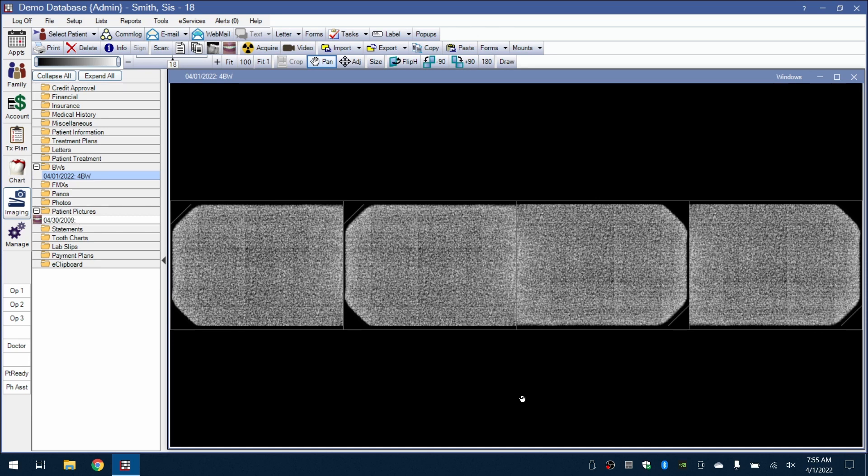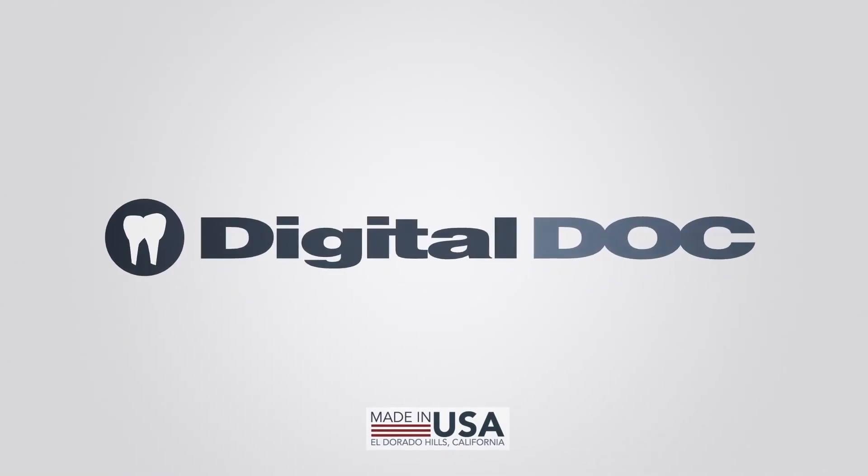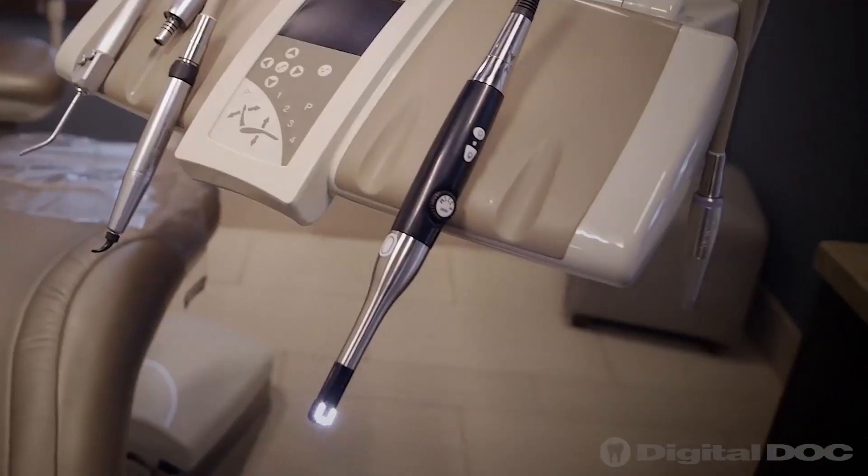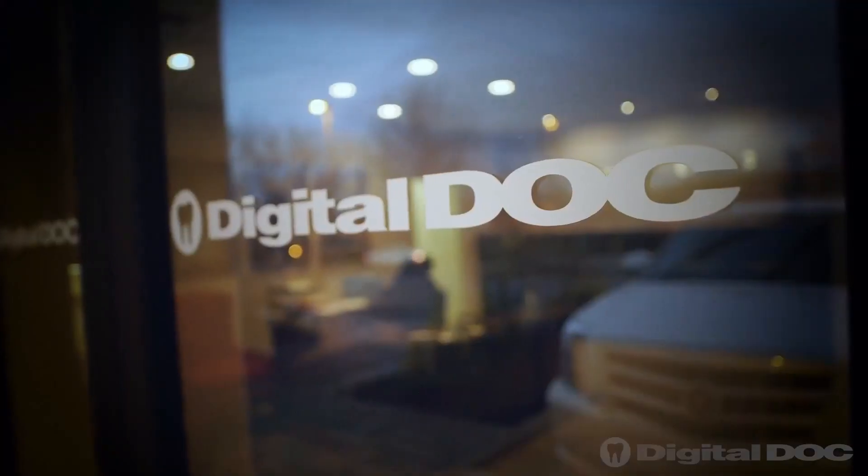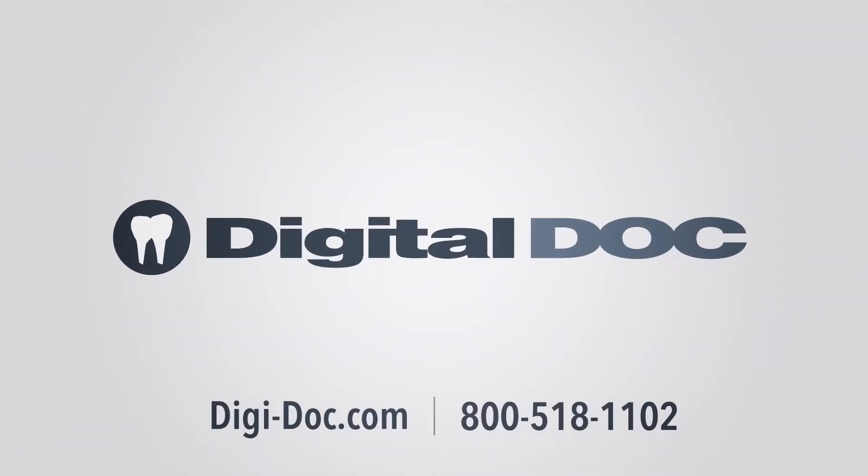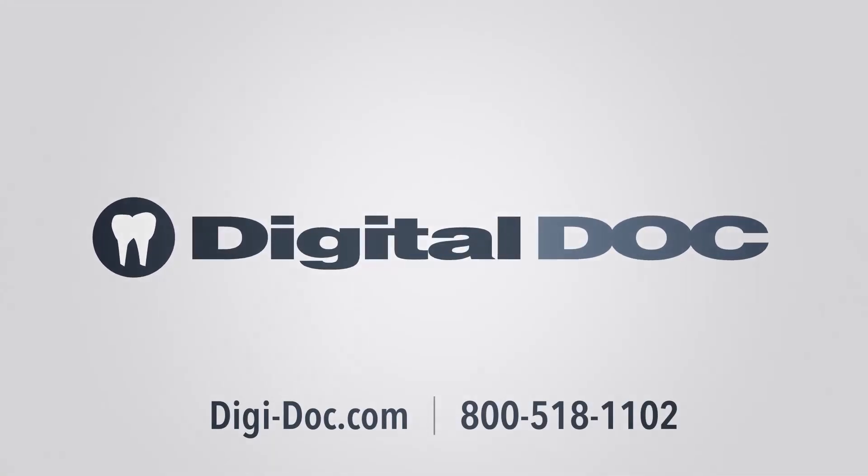If you have any questions or require assistance, please contact Digital Doc Technical Support at 800-518-1102 Monday to Friday, 7 a.m. to 4 p.m. Pacific Time.